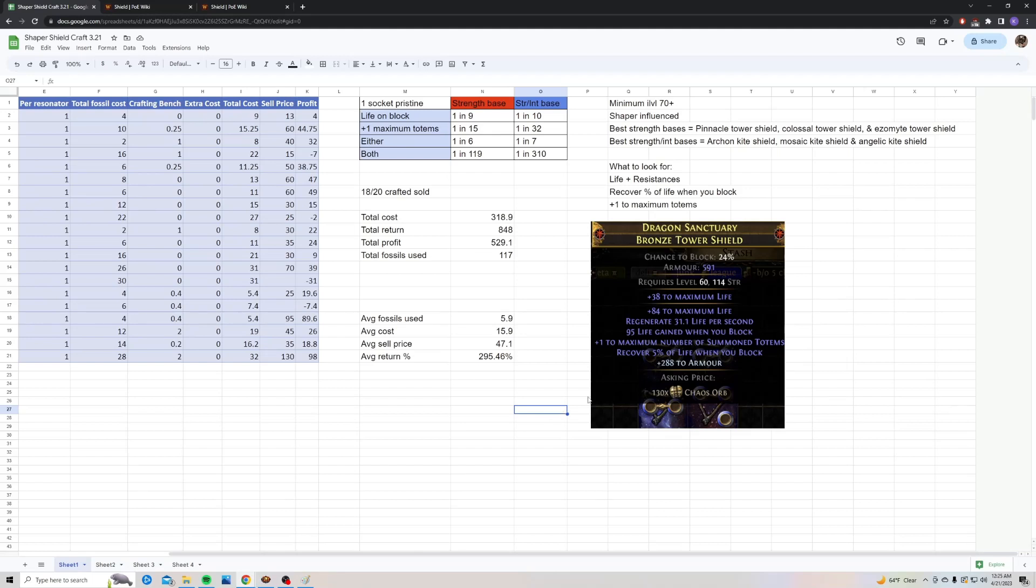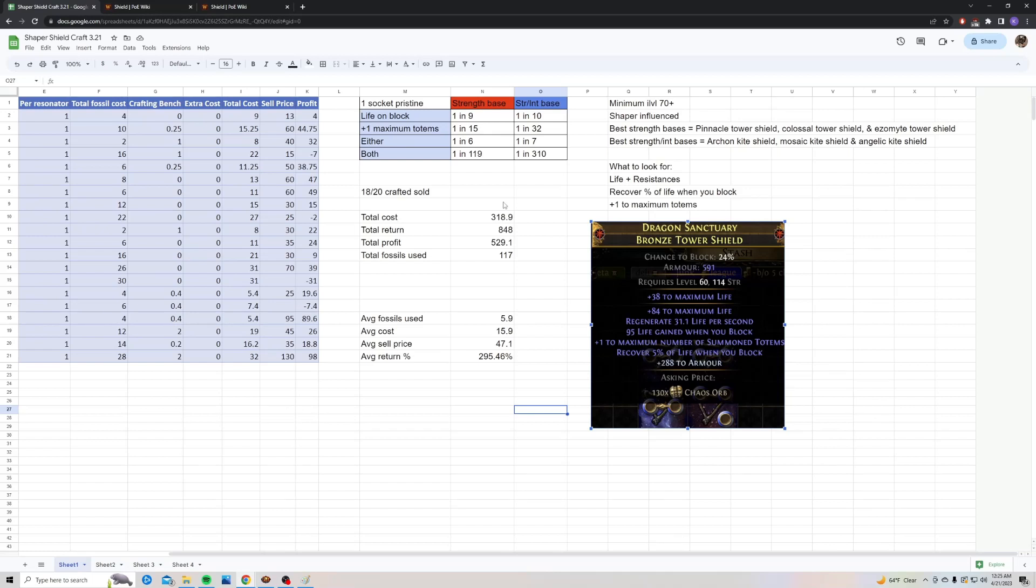Here's an example of the best shield I crafted. It was this Dragon Sanctuary Bronze Tower Shield. It cost me 32 chaos to make and I sold it for 130 chaos. This one had 84 life, plus one to maximum number of summon totems, and recover five percent of life when you block. I'll go over the chances to hit these next.